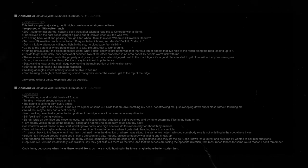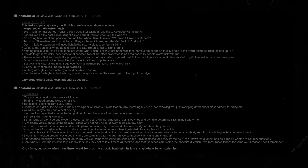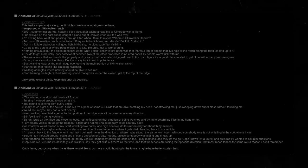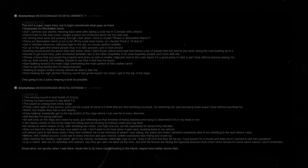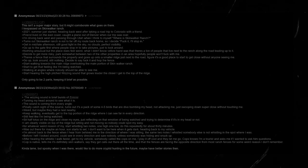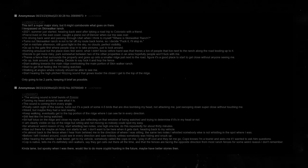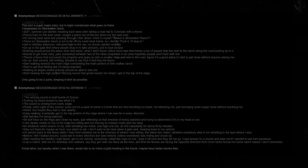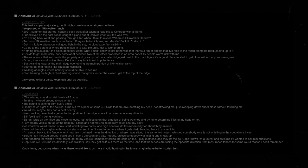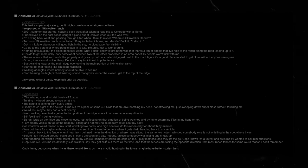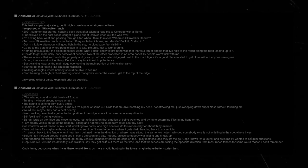Heading back to my vehicle. I'm almost back to the fence when I hear from behind me, in the direction of where I was sitting, the same two notes I whistled. Somebody else is now whistling in the spot that I was. Before I left, I looked around. I could see in every direction and I saw nobody. Unless somebody was hiding and they snuck up. After hearing the whistle, I walk faster, get to my vehicle, and somebody called the cops on me. I played off cool and they let me go. Cop knows I'm a tourist and asks me if I wanted to ask him questions. Cop's a native. Tells me it's definitely skinwalkers. Says that they get calls out there all the time, and that the fences are facing the opposite direction from most ranch fences. For some weird reason I don't remember. Kinda lame, but spooky when I was there. Would like to do more cryptid hunting in the future. Maybe have better stories then.